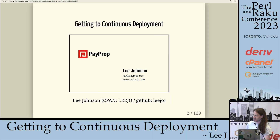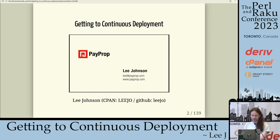This is a talk called Getting to Continuous Deployment. The 'getting to' is the important part, not necessarily the continuous deployment part. We'll get into that.